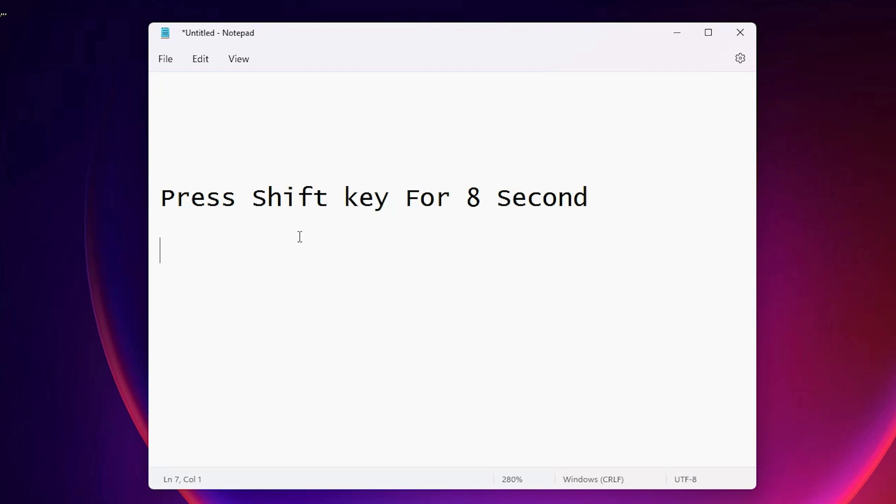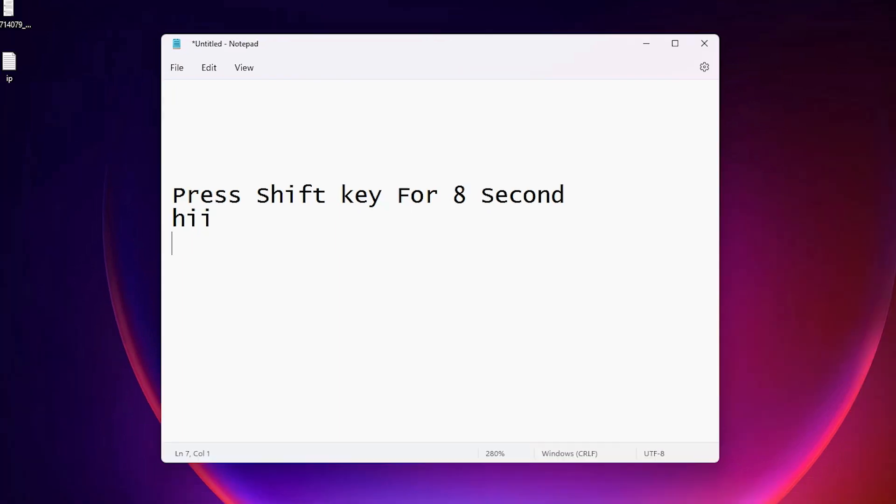First of all I show my keyboard is working. So I just press something. So I just type hi. My keyboard is working.